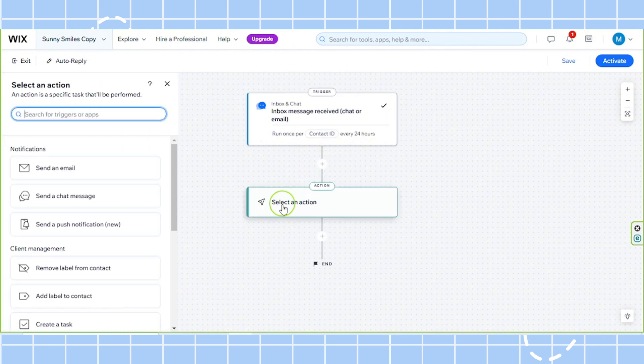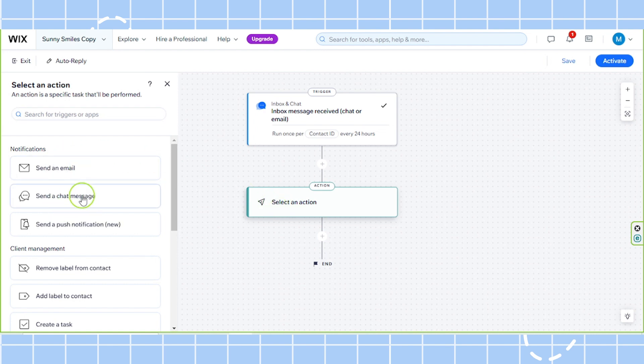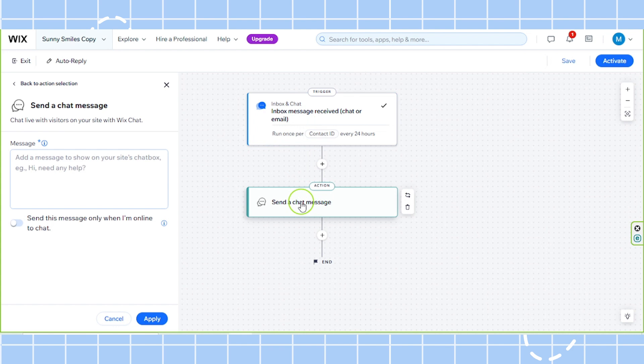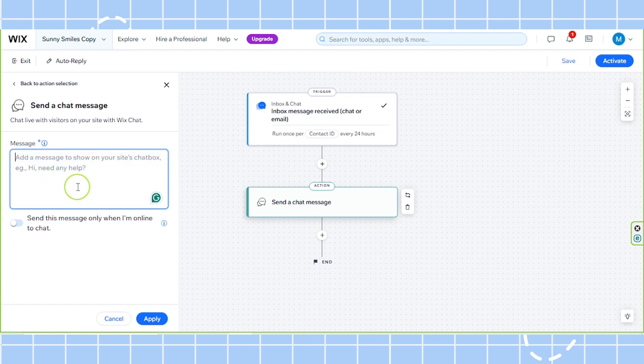Next, we're going to select send a chat message, because when we receive a message, the action that we would like to happen is to automatically send a reply to it. So input your reply over here. Let me just do that quickly.